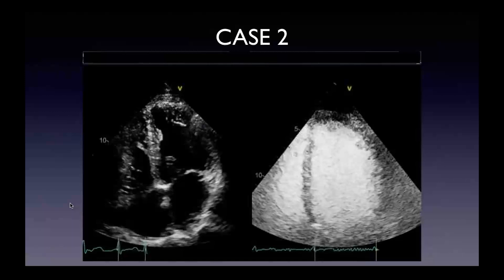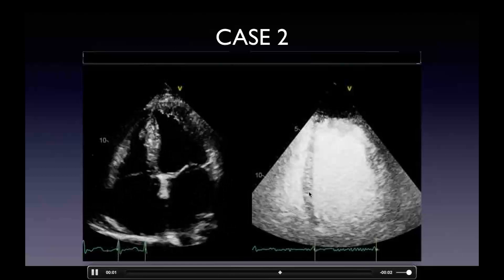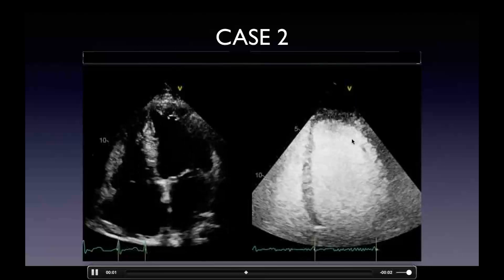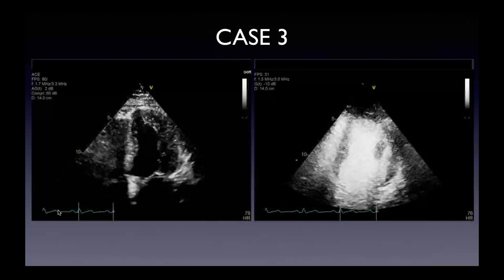Same case: apical four-chamber view without contrast versus with contrast. With contrast you can trace the endocardium all the way around. You can see the trabeculations in the background, which you don't trace — you trace behind the trabeculations at the true compacted myocardium.